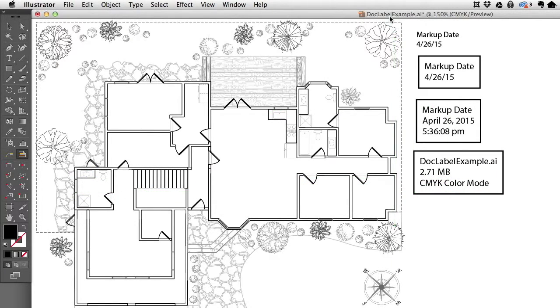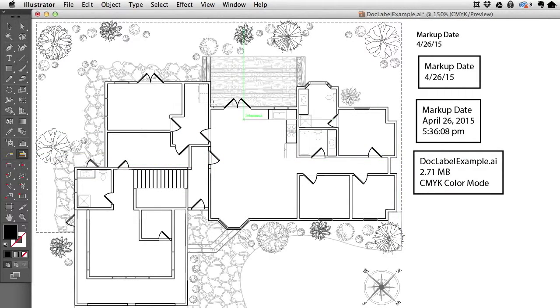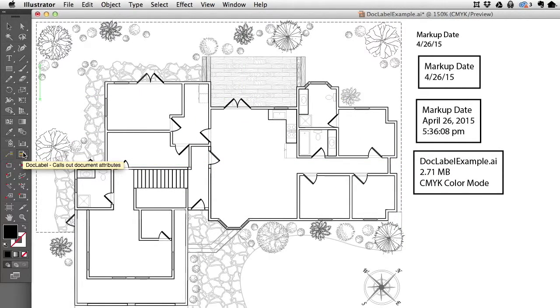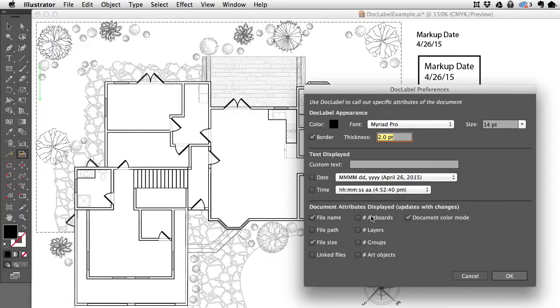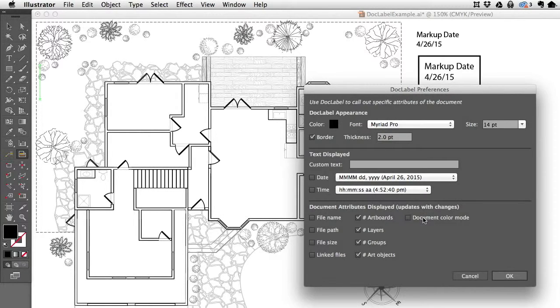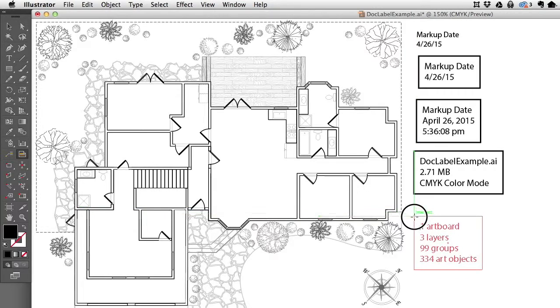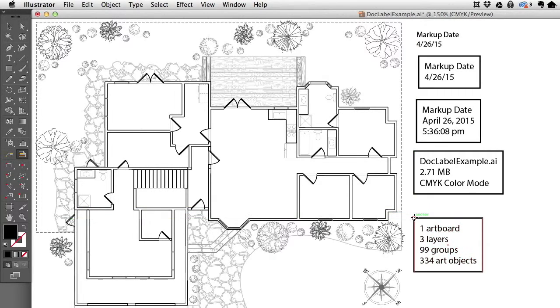This is live information, so it will change as I add art objects, and if I change the file name or location. In addition, we can display information such as the number of artboards, layers, groups, and art objects. These are all pretty neat to let you see detailed information about your art.